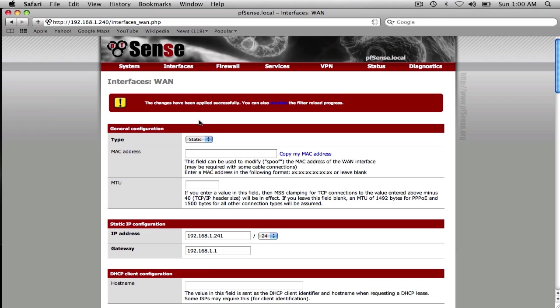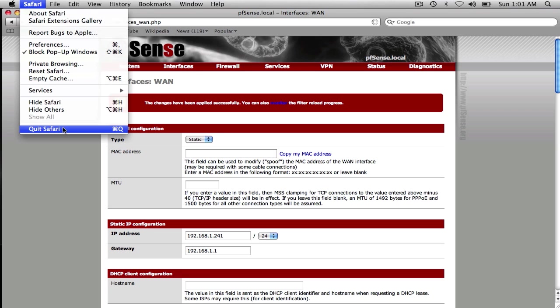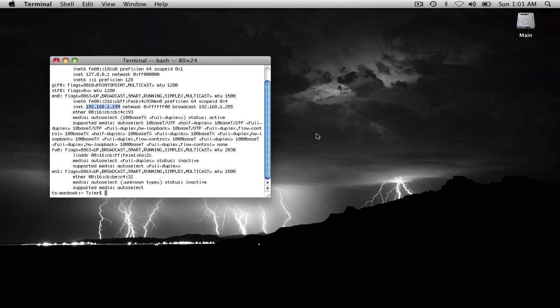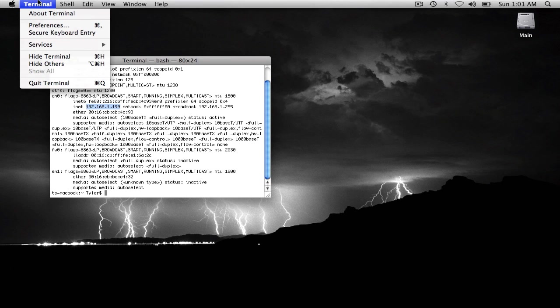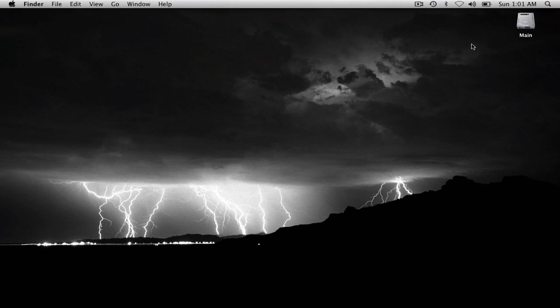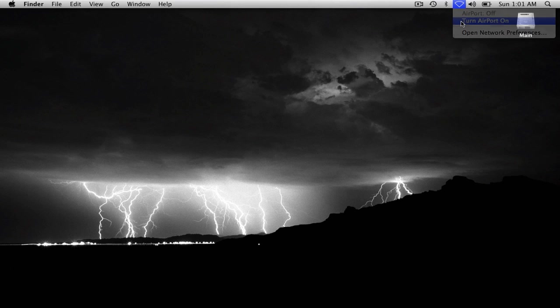So now we should have an SSID broadcasting SandX. Let's unplug the Ethernet jack here. Let's kill Safari and Terminal, we don't need them. So let's enable my wireless adapter.